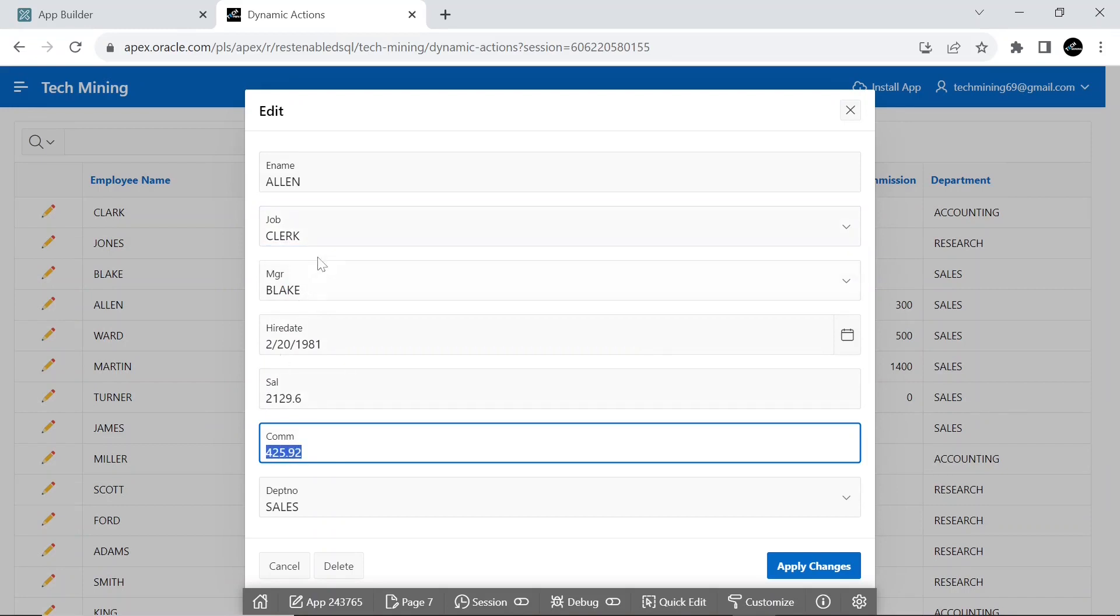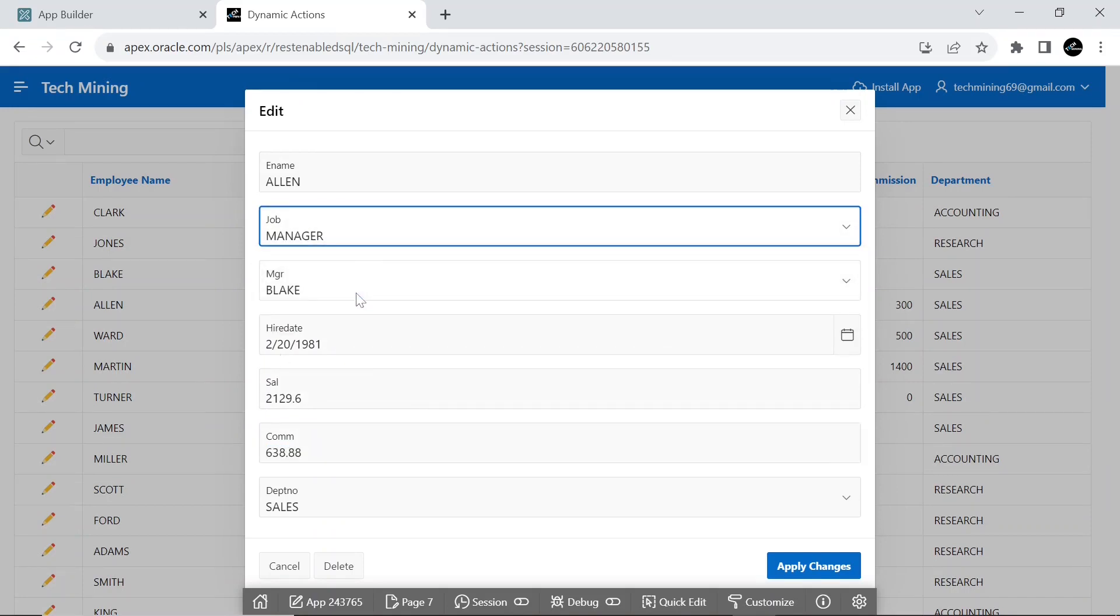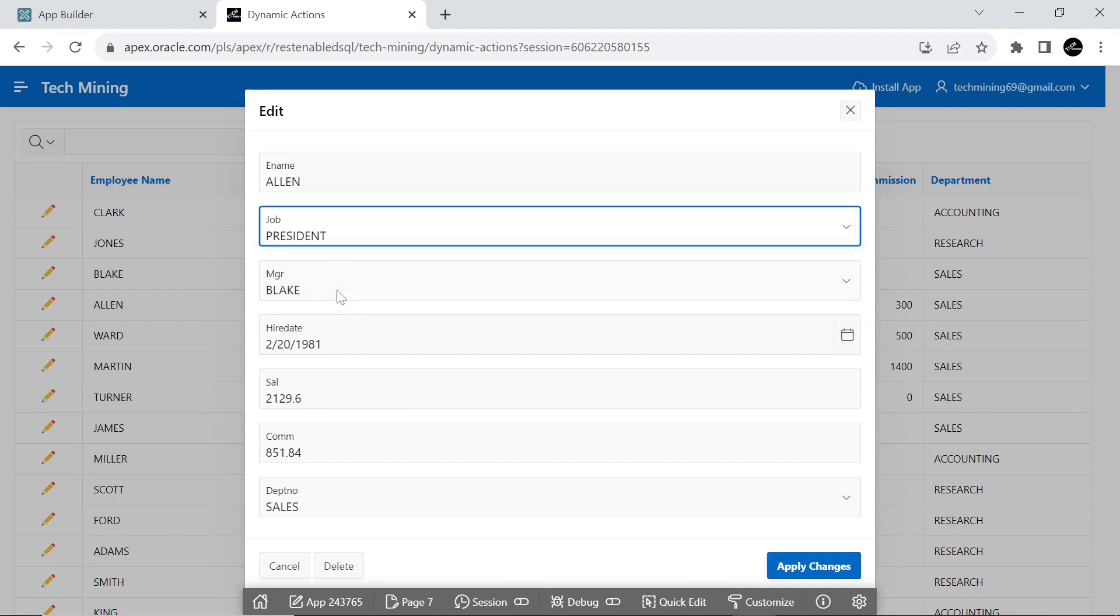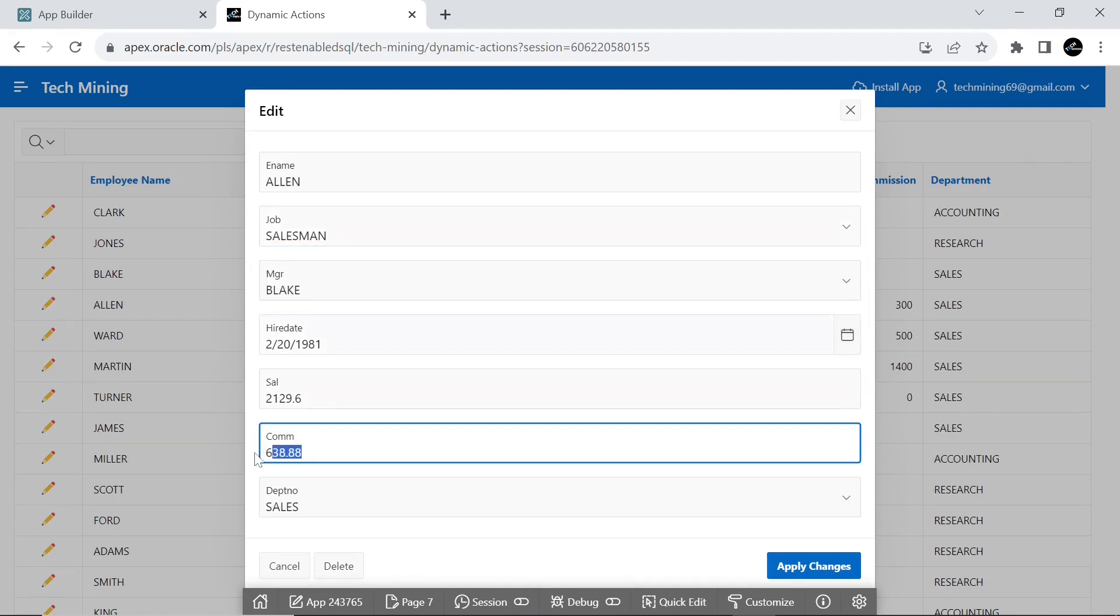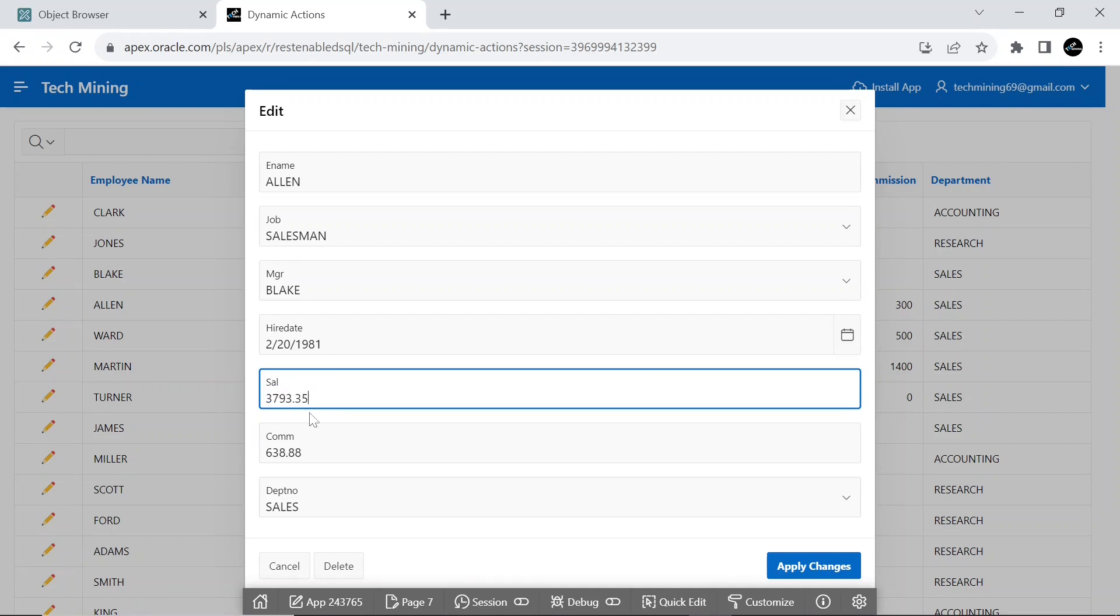Firstly, an AJAX call is fired that retrieves the calculated commission based on the current values for job and salary from calling a PL/SQL function. The commission page item is then set to the calculated commission. It is based on one native action, set value with a set type of PL/SQL function body.